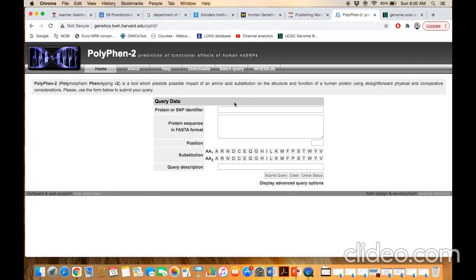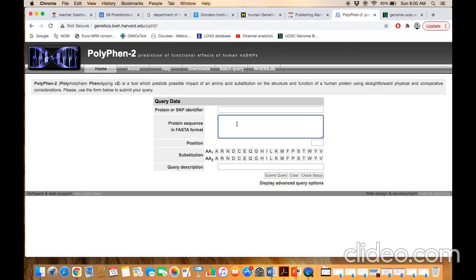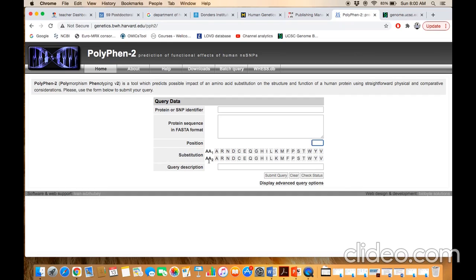This is the home page of PolyPhen-2. You only need to set a few parameters. If you are using the primary sequence of the amino acid, then you don't need to write any UniProtKB accession ID. If you are using the UniProt accession ID, you can write it here and then you don't need to paste the amino acid sequence. In this box you need to paste the amino acid sequence in FASTA format. Here you need to define the position at which the change is occurring. A1 means the amino acid in wild type condition before mutation, using the single letter code. A2 means the amino acid after change.